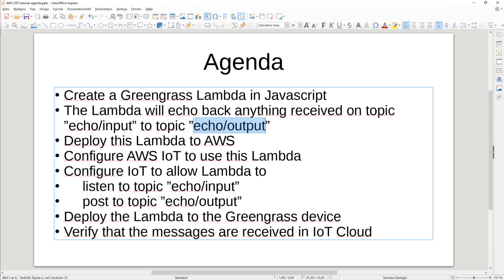The only thing you actually need to do to listen to an incoming MQTT message in a Lambda is to have a handler for it, and that handler will be called whenever a message is put on the topic. So we'll create this Lambda, go through the code, deploy to AWS, configure AWS to use this Lambda, configure IoT to allow the Lambda to listen to echo input and post to echo output, and then deploy the Lambda to the Greengrass device and verify that the messages are received when we post them to the edge device.